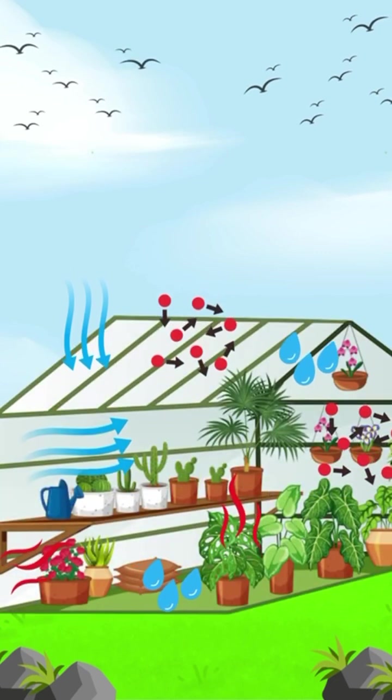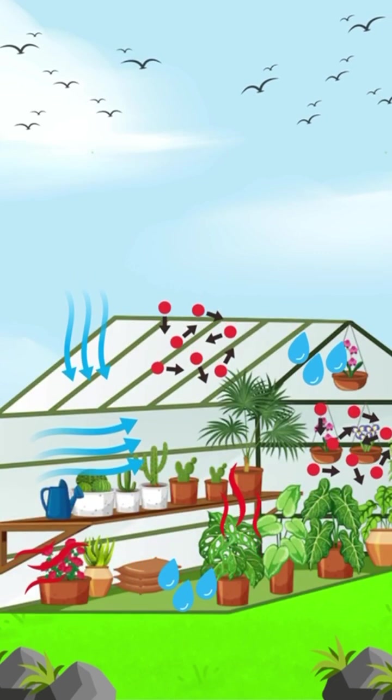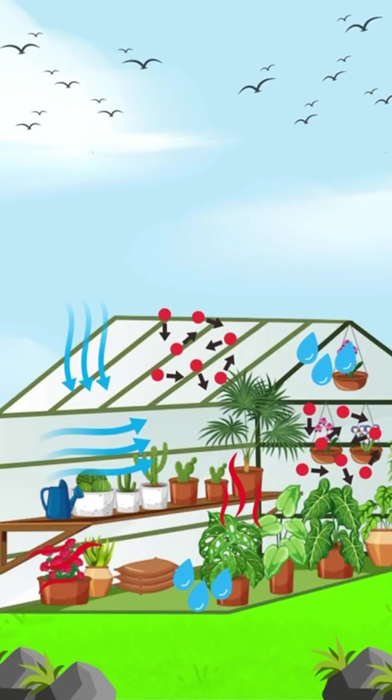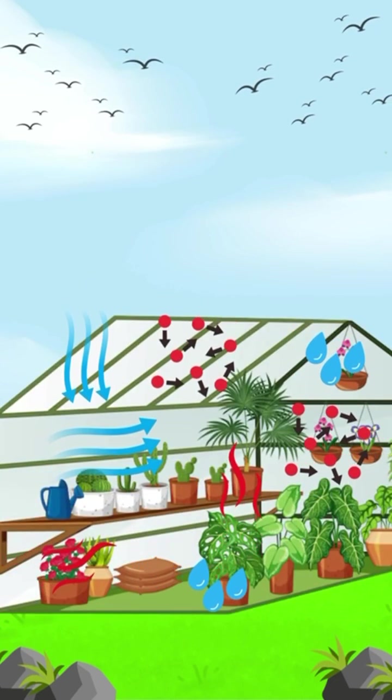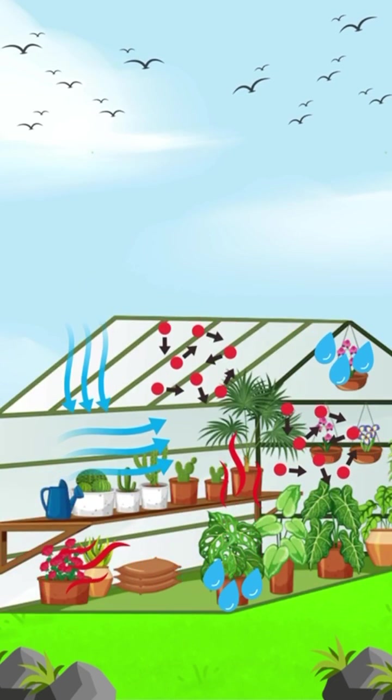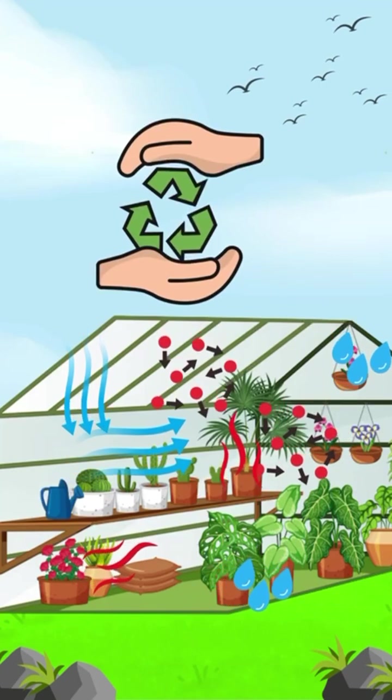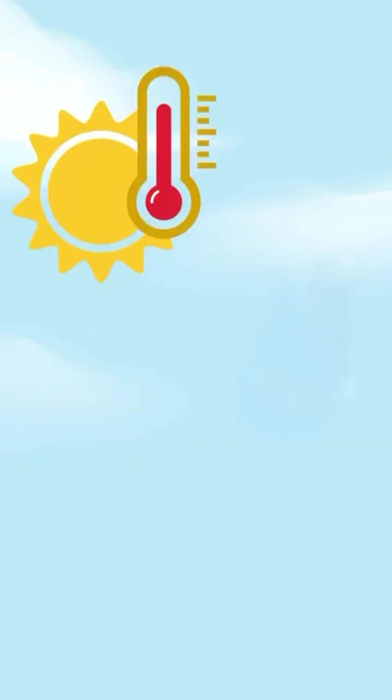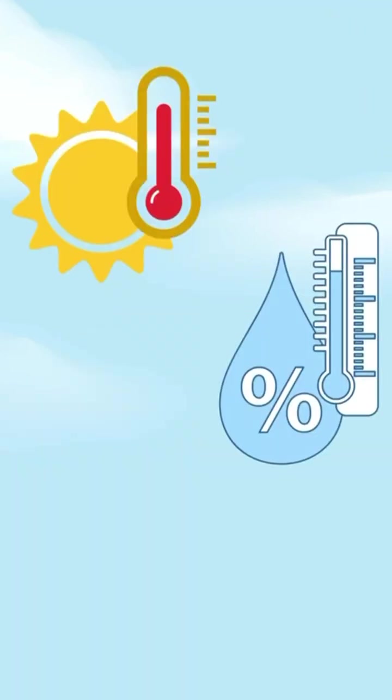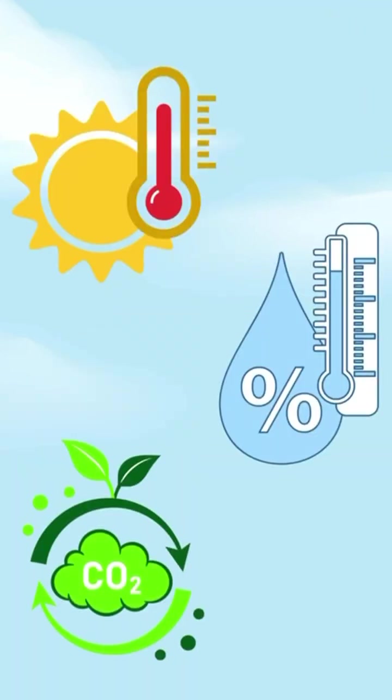A sealed unit is fully closed. No air in, no air out. Everything inside gets recycled: heat, humidity and CO2.